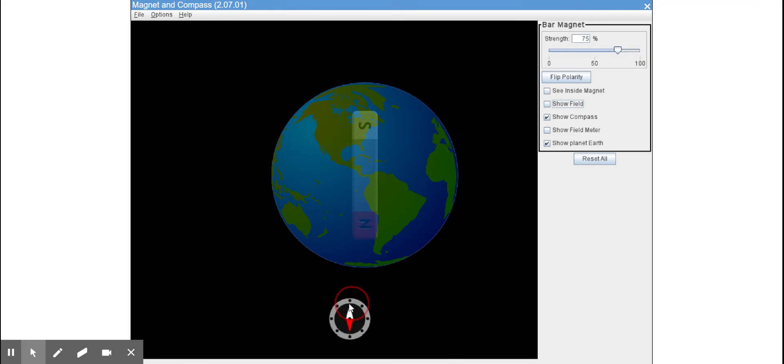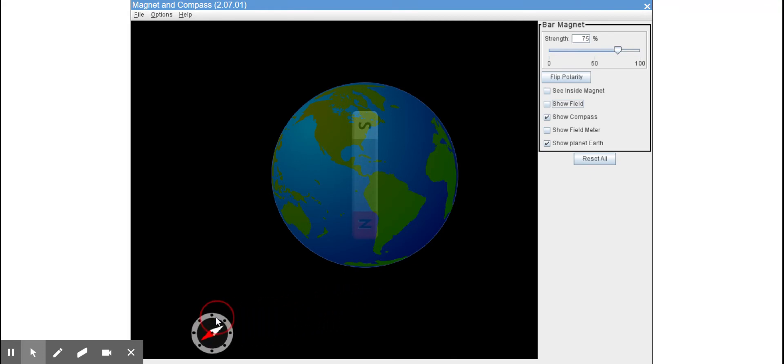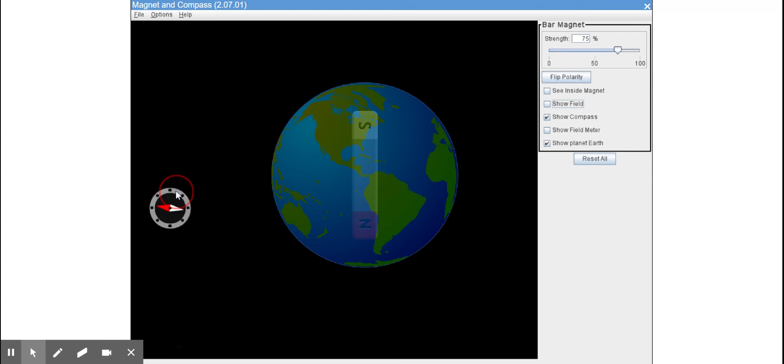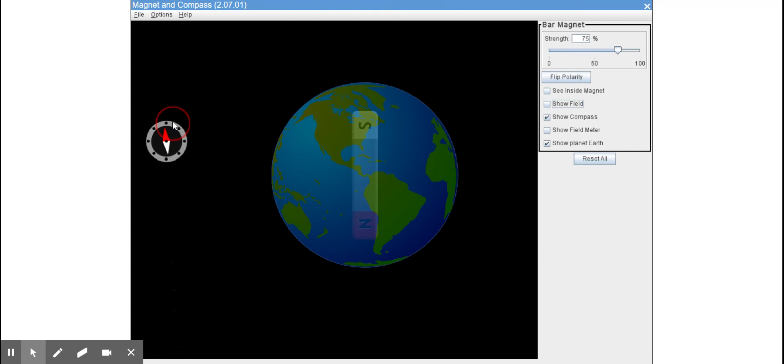And if I move the compass quite a bit farther out, I want you to also now observe what happens to the needle. It's changing just quite a bit more slowly than it was when we were closer to the Earth.